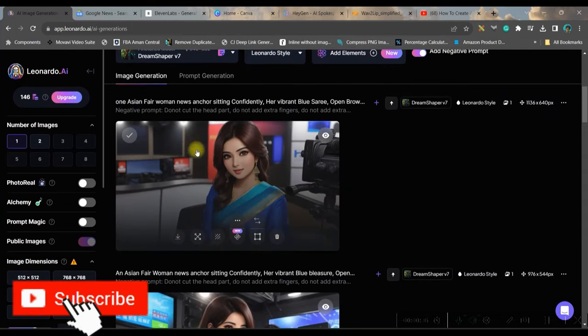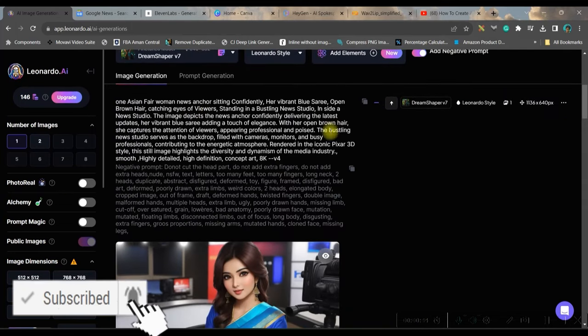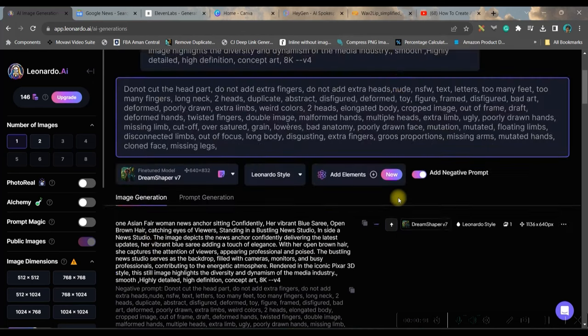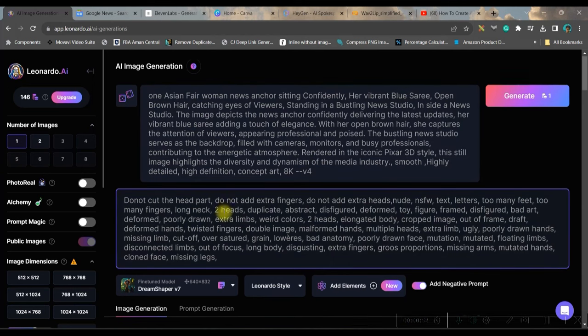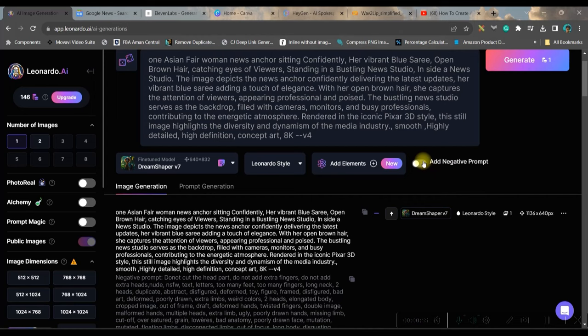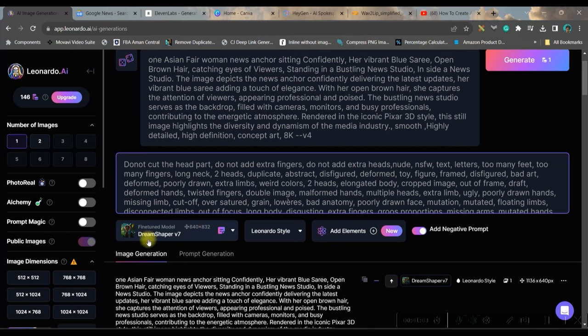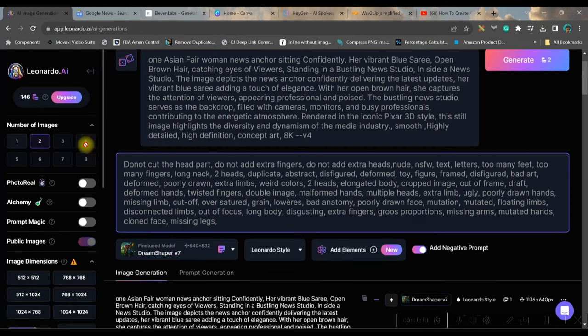According to me, I've got the best result from this command. This entire command and the negative command I'll be giving in the description. I will paste the command here and keep this add negative prompt on. Use dreamshaper v7 format because I have seen this model gives the best possible result.